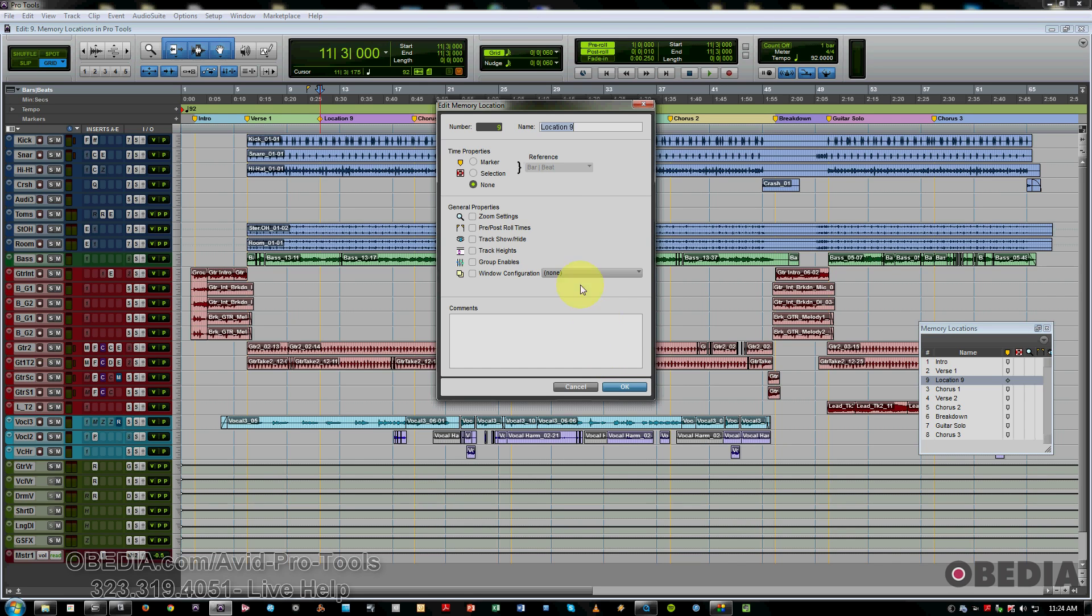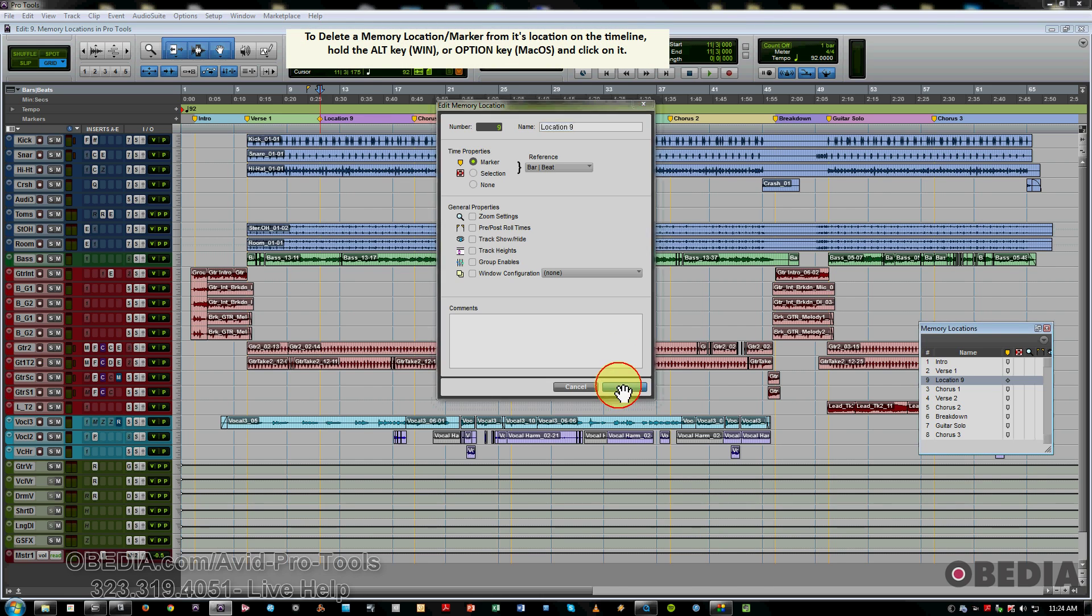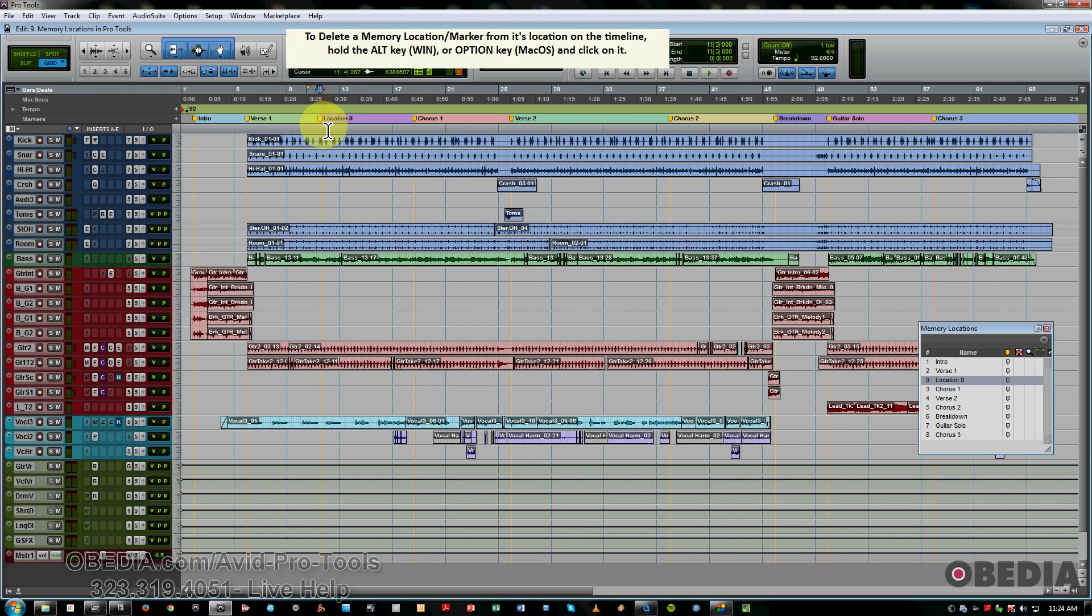So we'll put that on regular marker, bar and beat. So if you wish to delete a marker, you just hit Alt or Option and simply delete it like that.